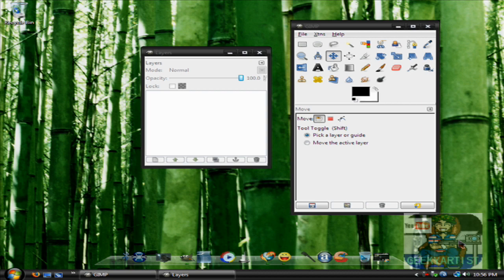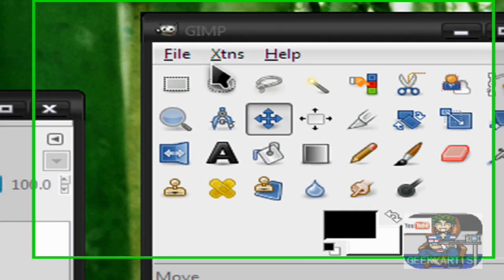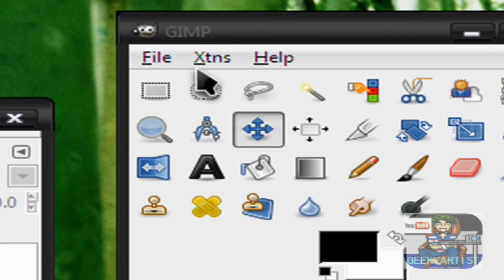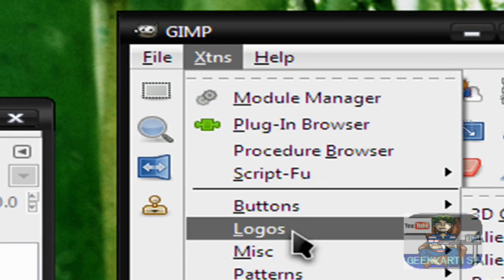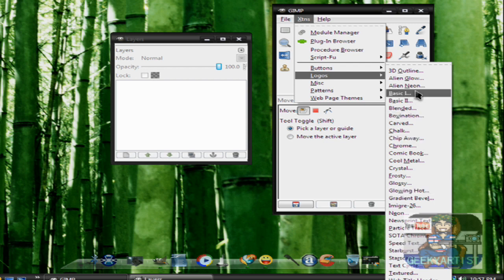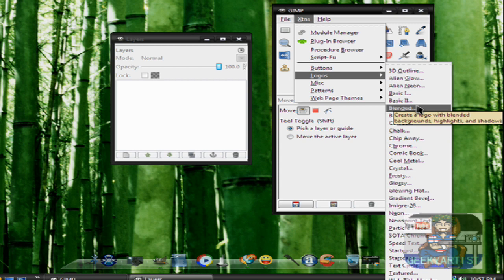If you download GIMP, it actually comes with extensions. So we go to File, then XTNS or Extensions, click that, and we go to Logos. There's a variety of text effects you can choose from. I've made videos about text effects before, but in this video I'm just going to show you how to create your logos instantly and without the hard work.